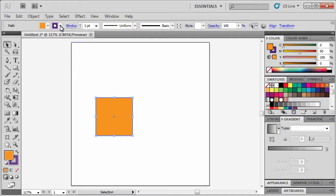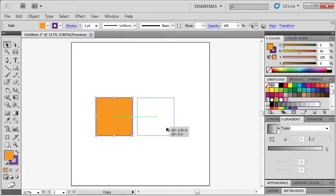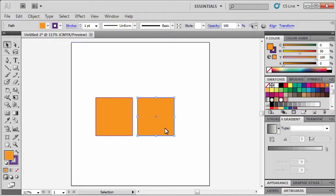In the next step, we're going to copy our square by holding down the Alt key, then clicking and dragging the square over to the right. Let's repeat that again to create another copy.